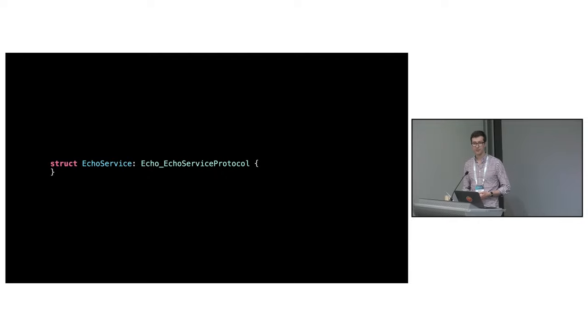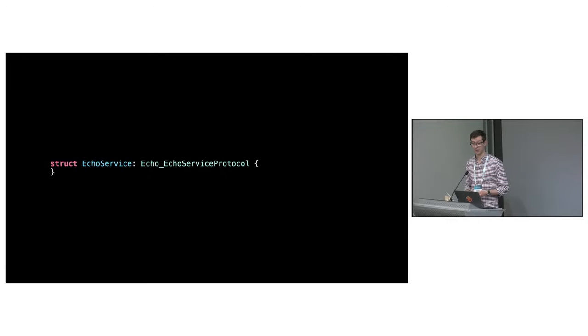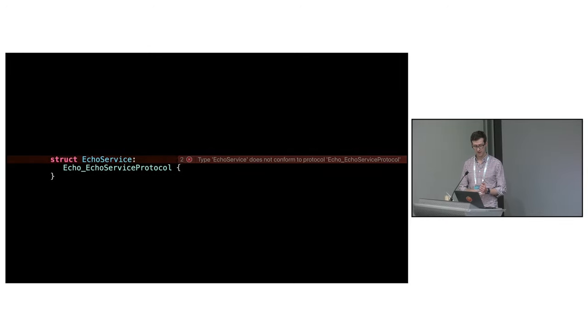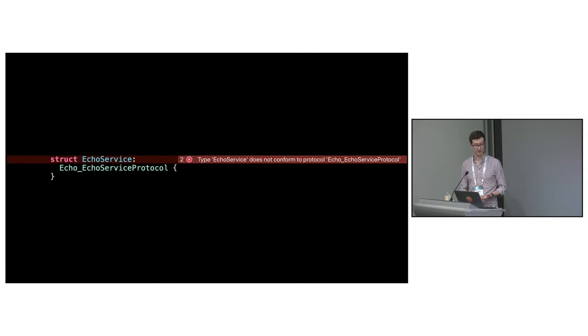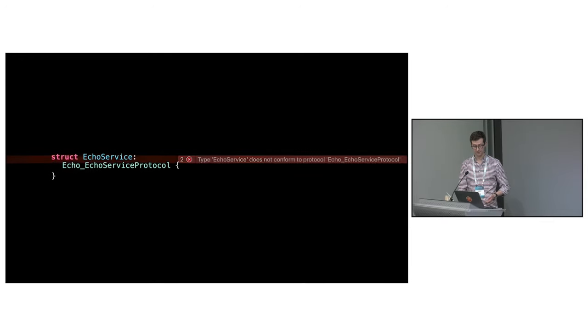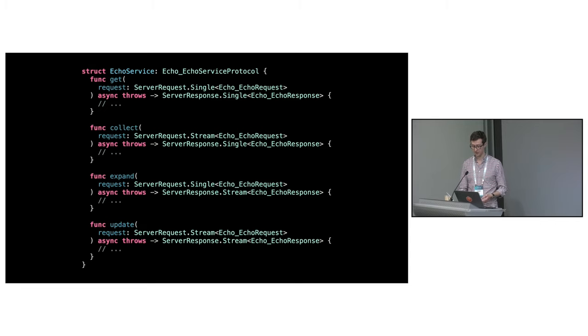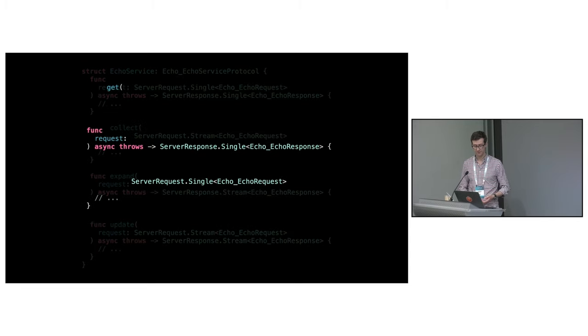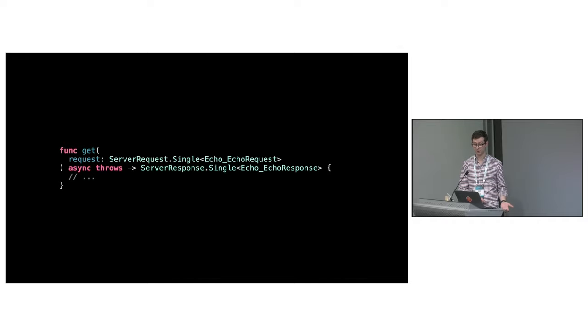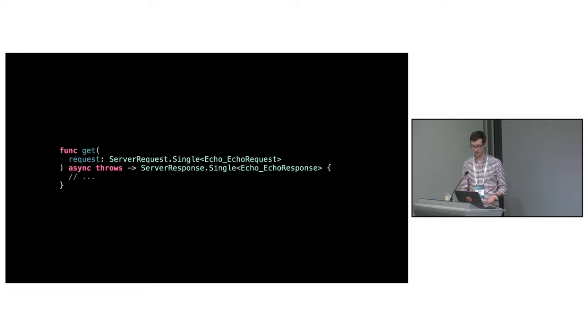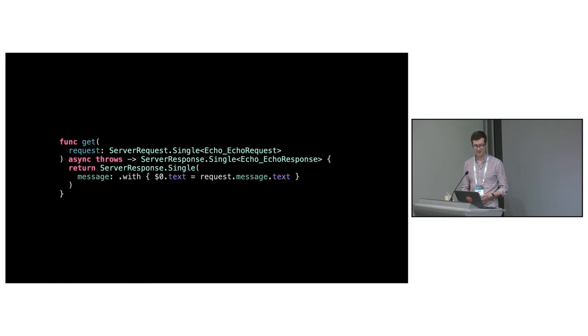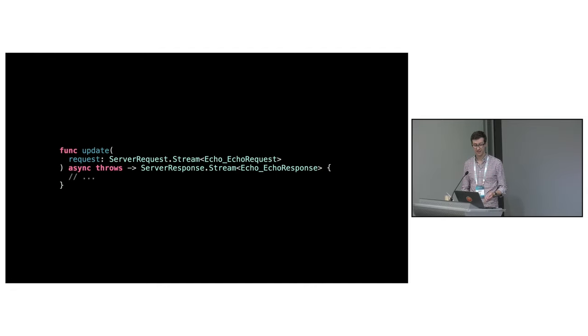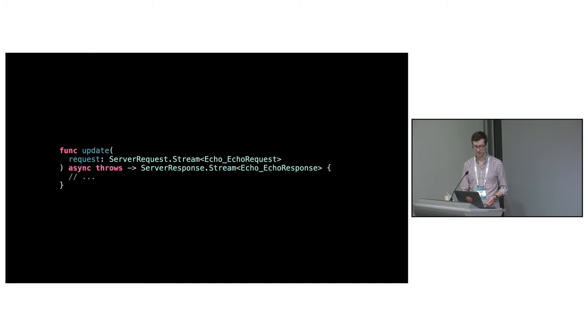In Swift, a service stub is just a protocol which is a similar concept to an interface in other languages. To implement the service, you need to conform a type to the generated protocol. Because the requirements are missing, the compiler emits an error and suggests a fixit. Applying the fixit generates the stubs for us. Let's focus in on the unary get method. The input is a single server request which holds the metadata and message. The return type is a single server response.